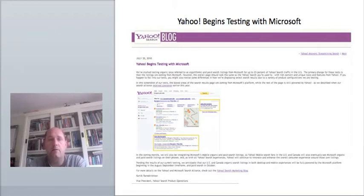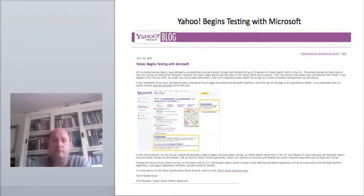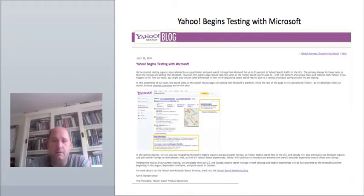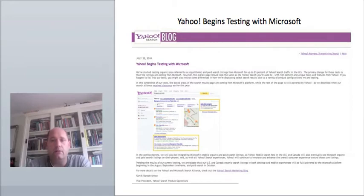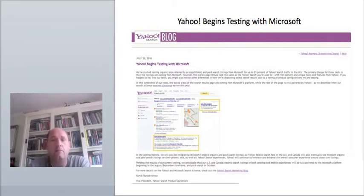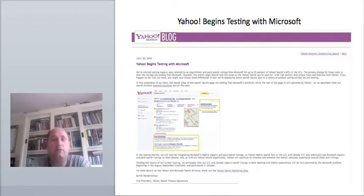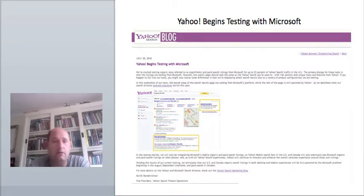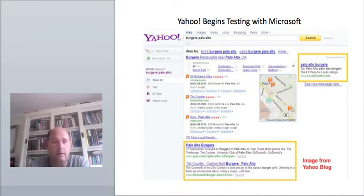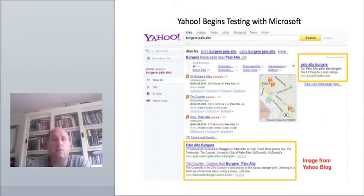Remember when Yahoo and Bing decided to join forces? It was supposed to be the alliance which could maybe beat Google. Well now, almost two years later, Yahoo finally started using Bing, but only as a test so far. Yahoo announced on their blog that they started testing organic and paid search listings from Microsoft for up to 25% of Yahoo search traffic in the US, so again, not in Europe but in the US. This means these listings are provided with Microsoft results.